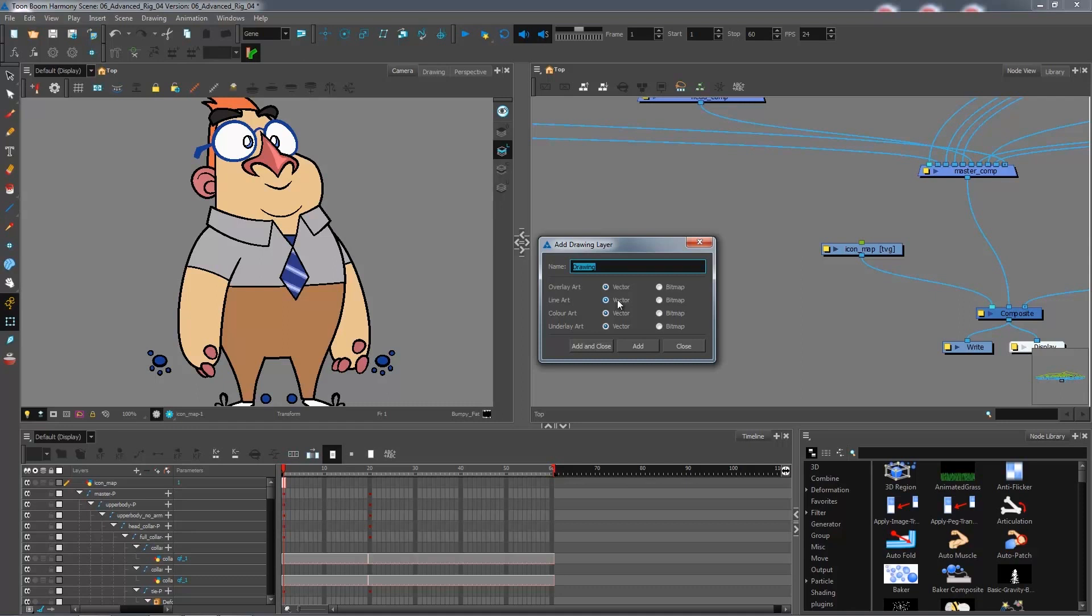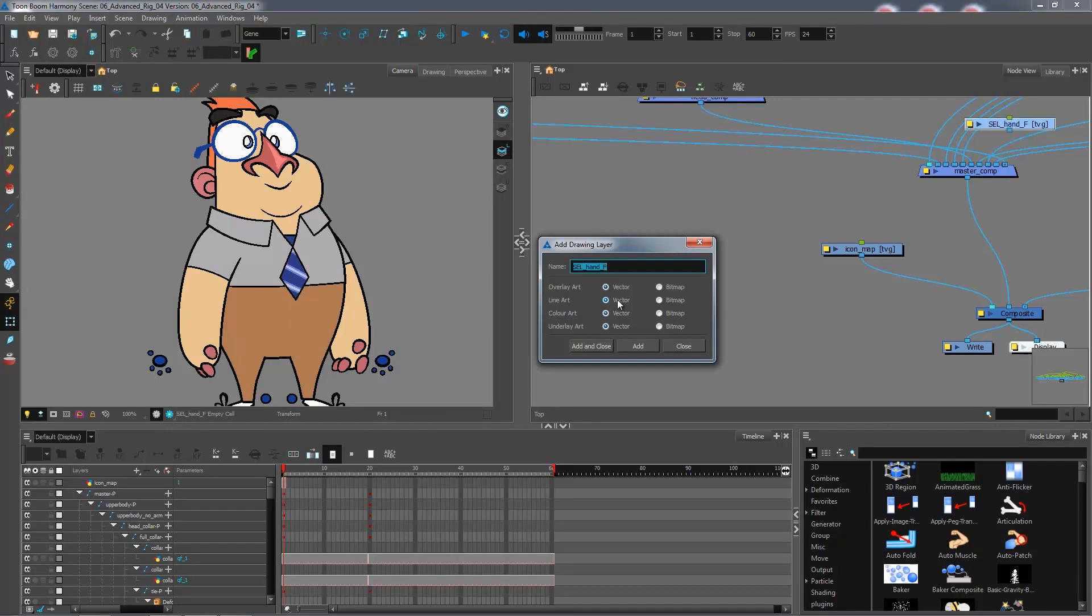I'll name them sel for selector underscore and then you can name them after the different icons. So I have hand front, hand back, and I'll have one for the head and collar.